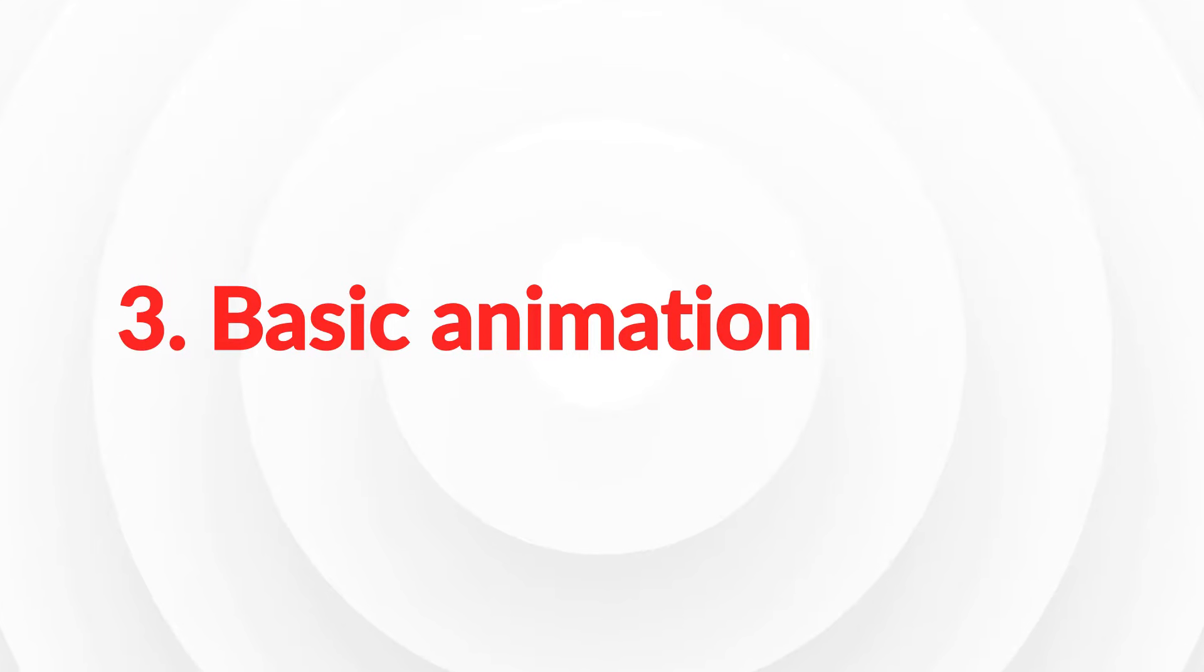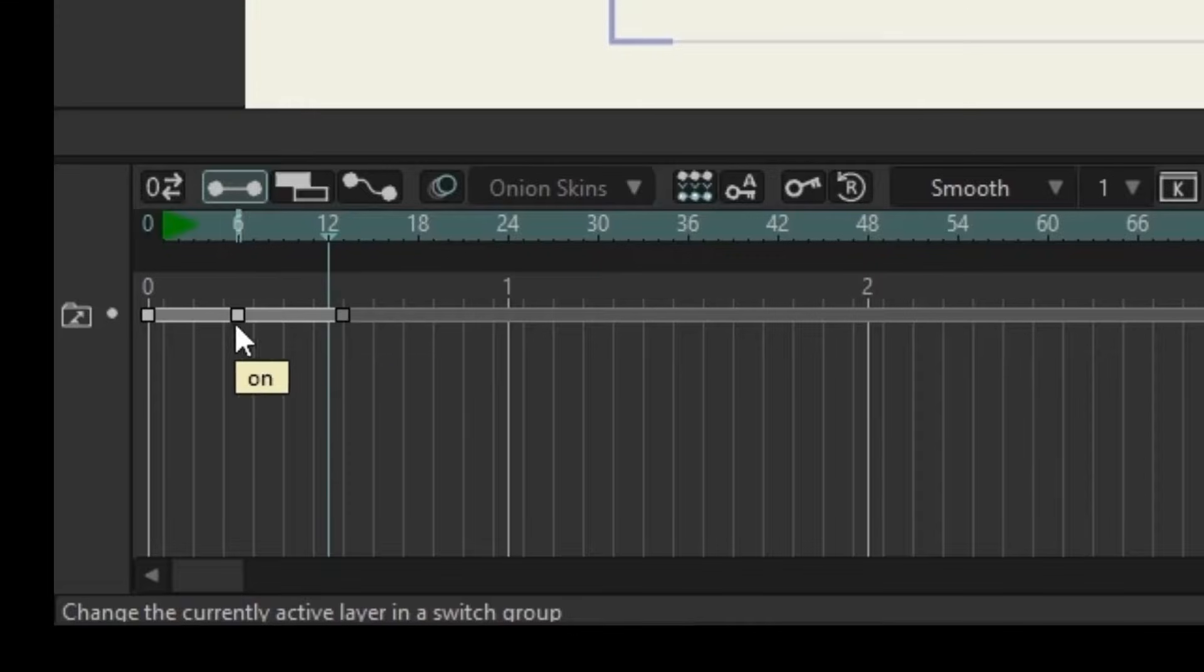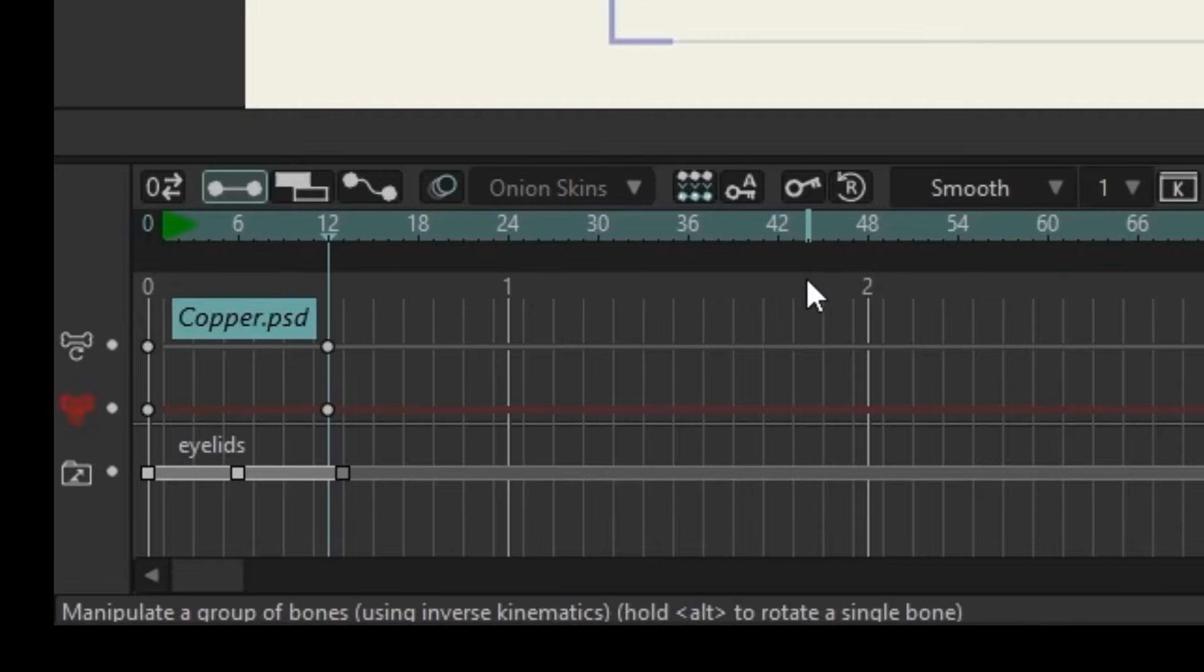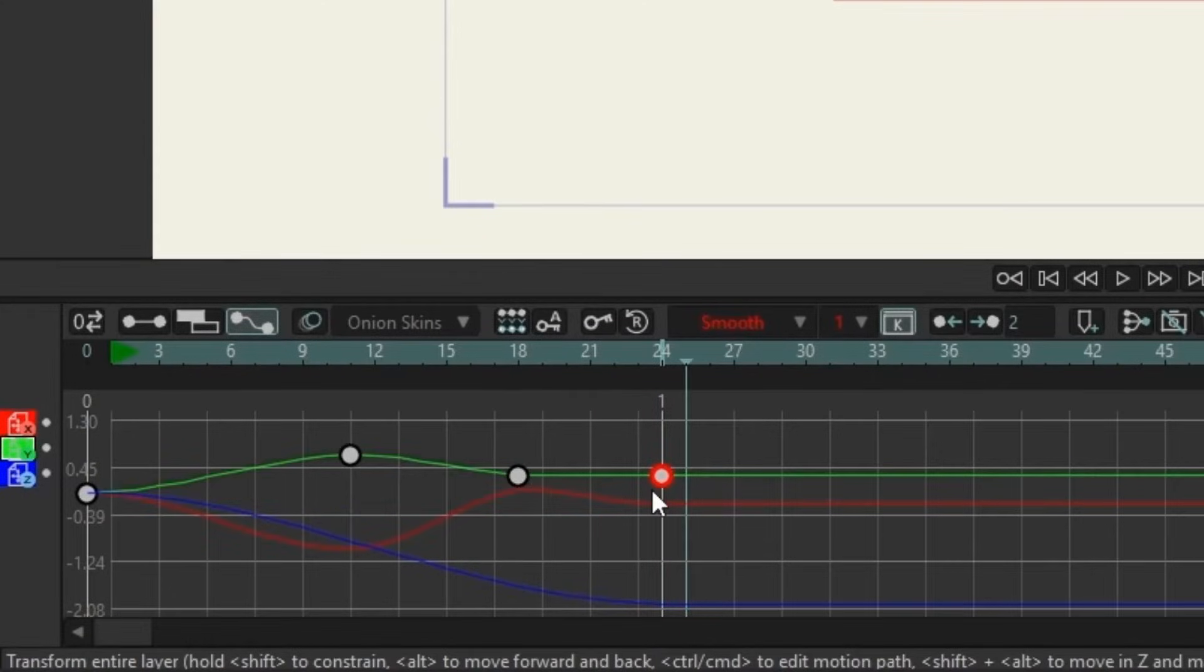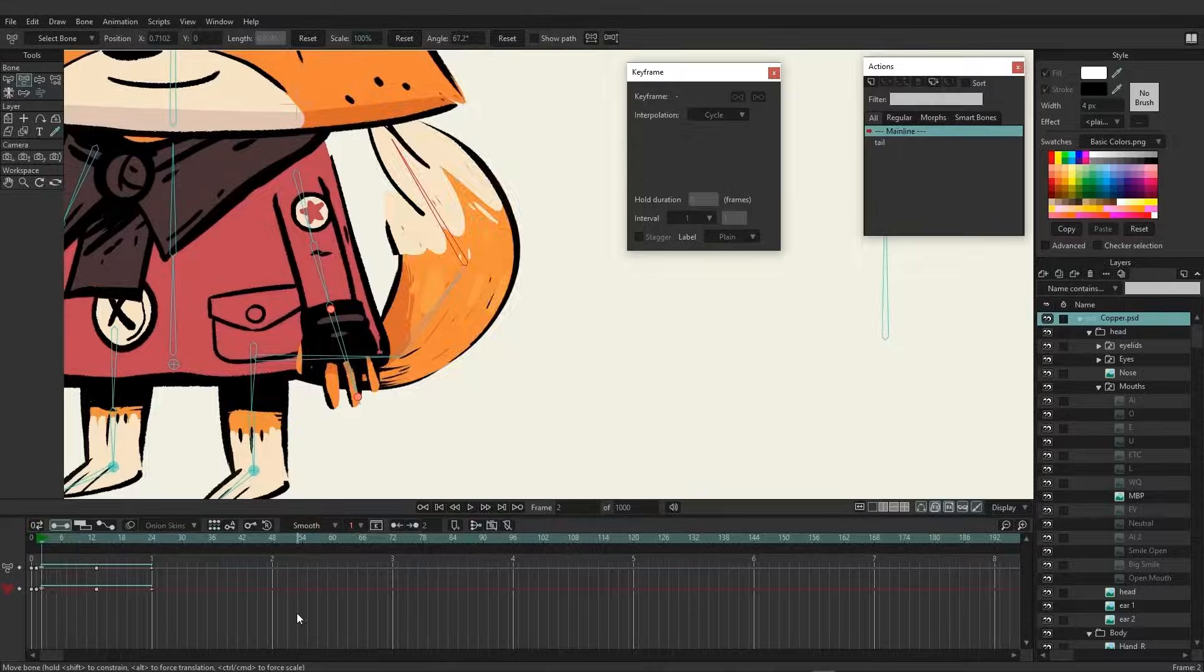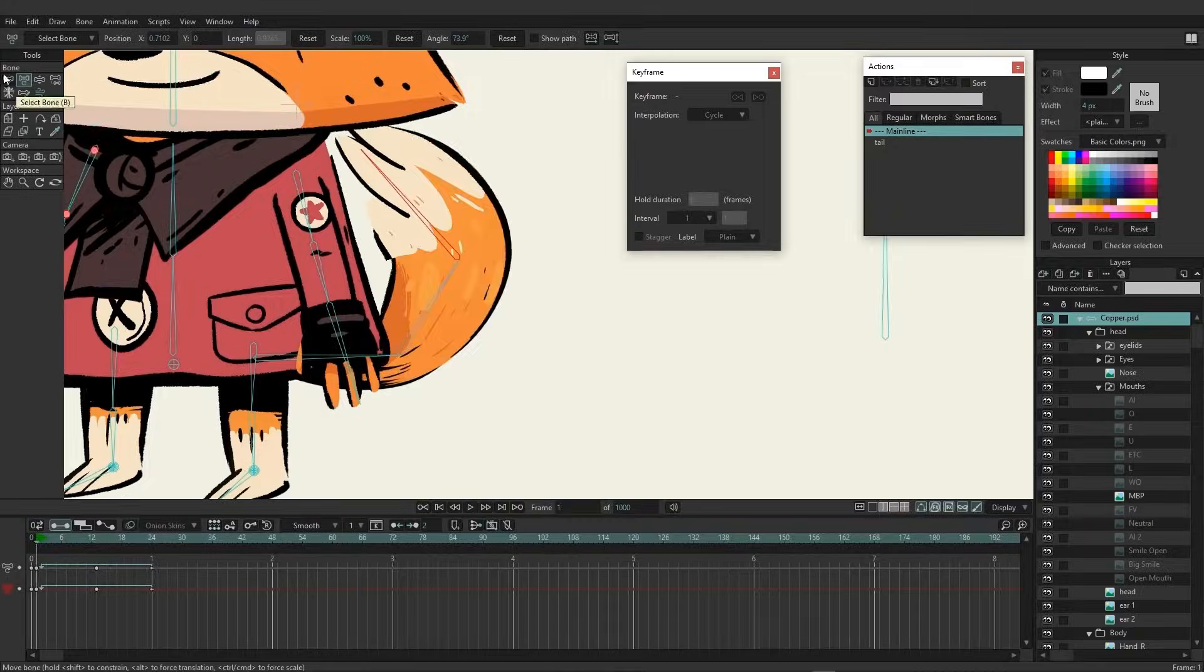Basic animation. In the third part, we will cover concepts about movement, how to use keyframe types, how to use the graph to create even more detailed animations, and even create cycles for animation.